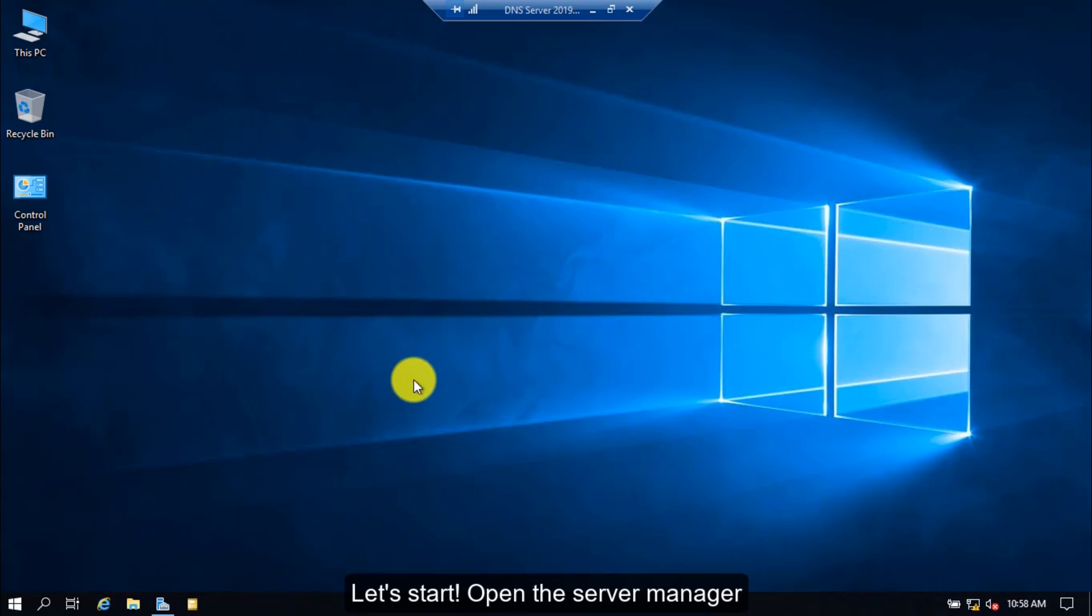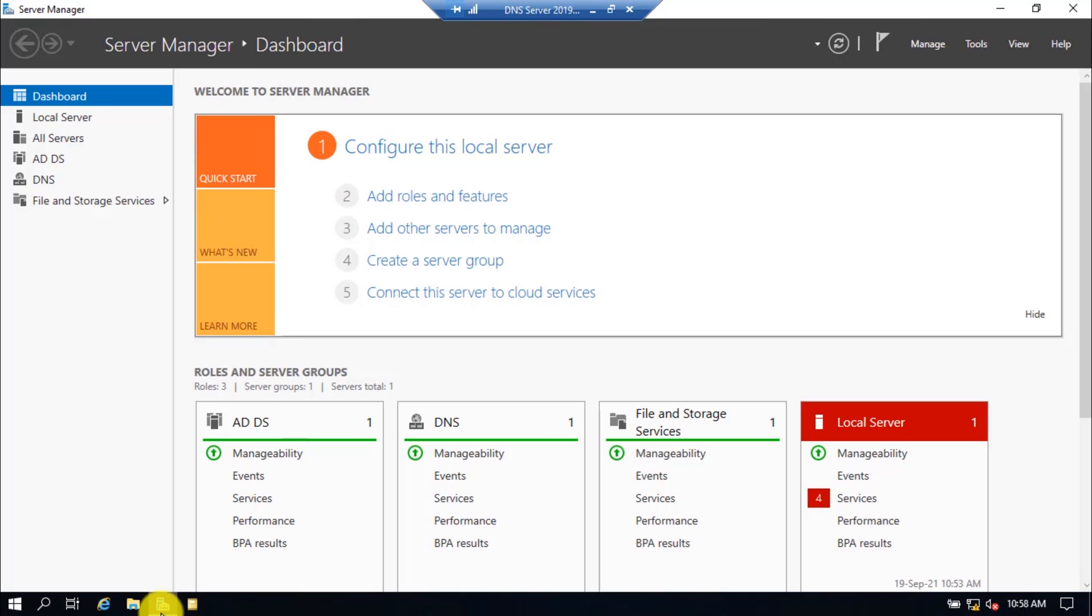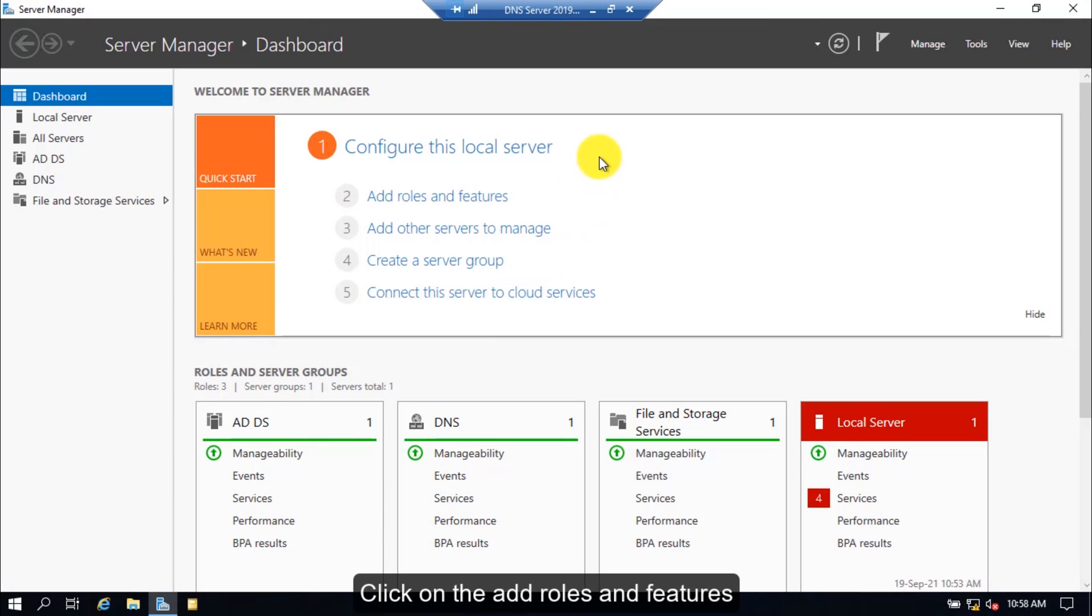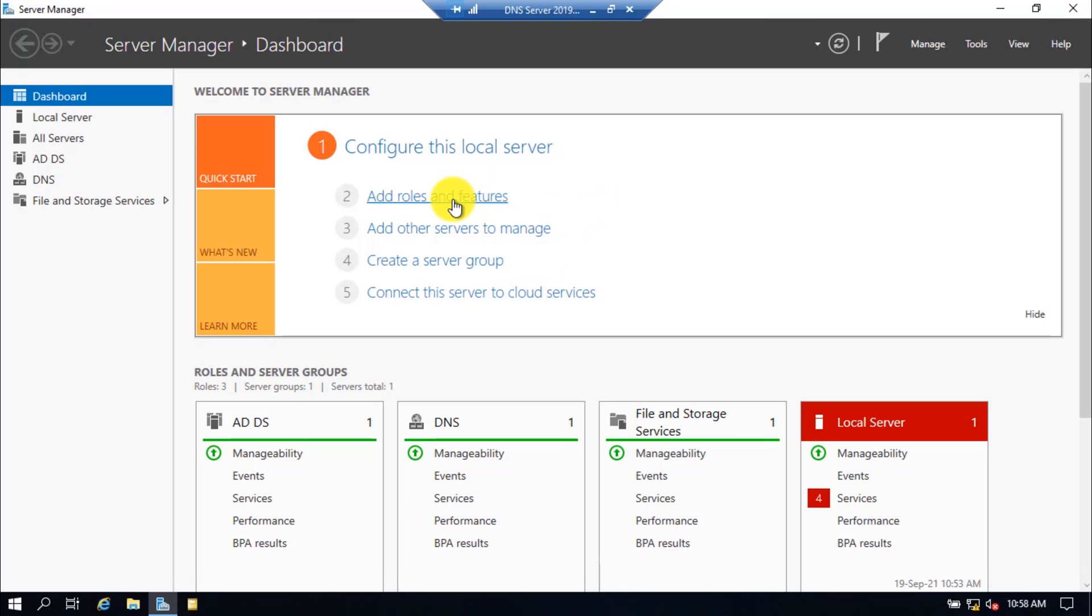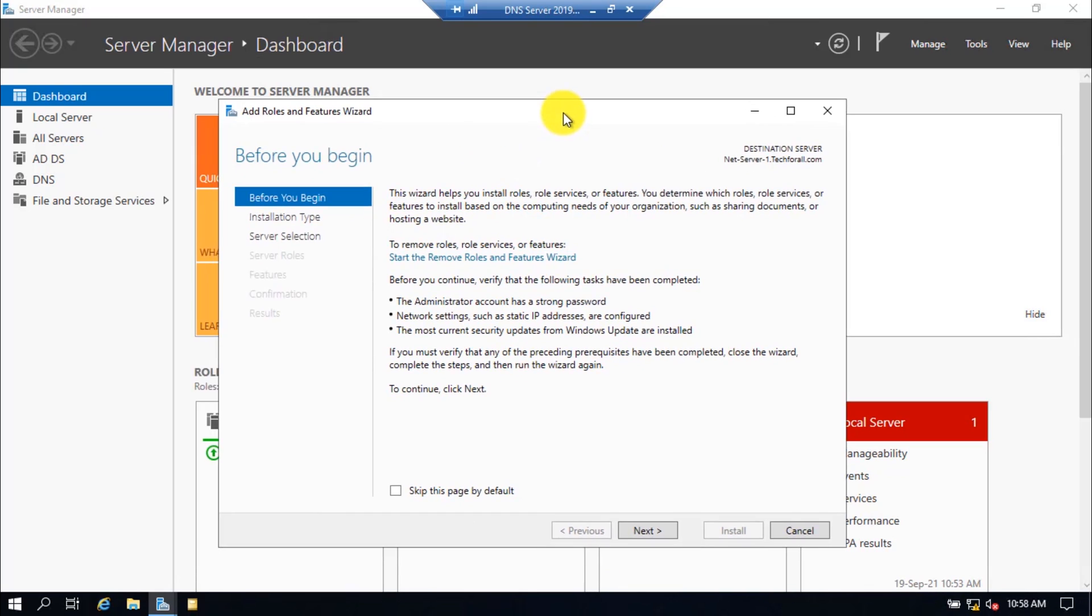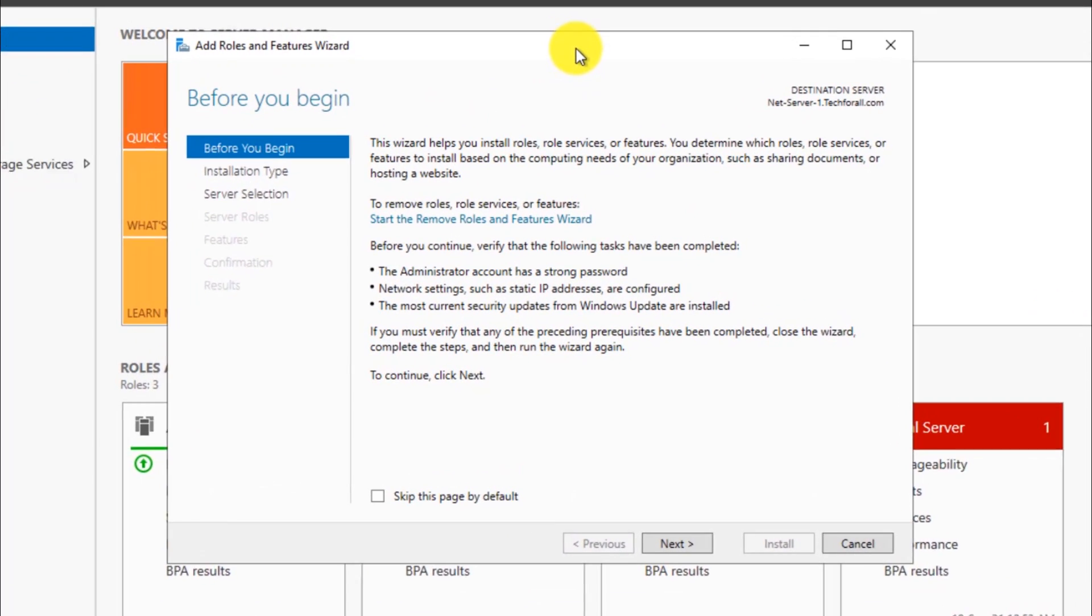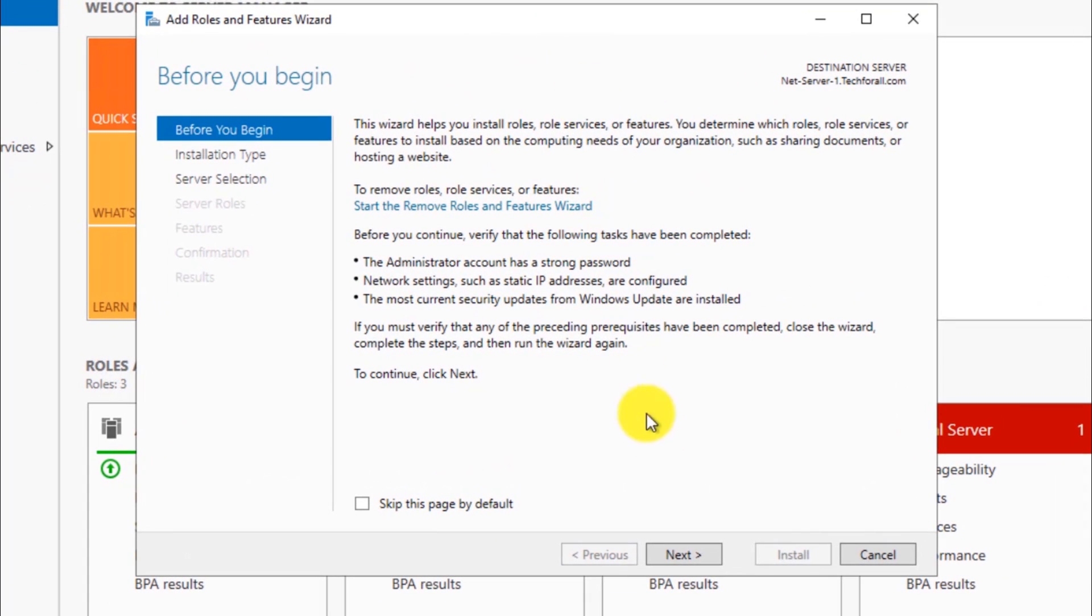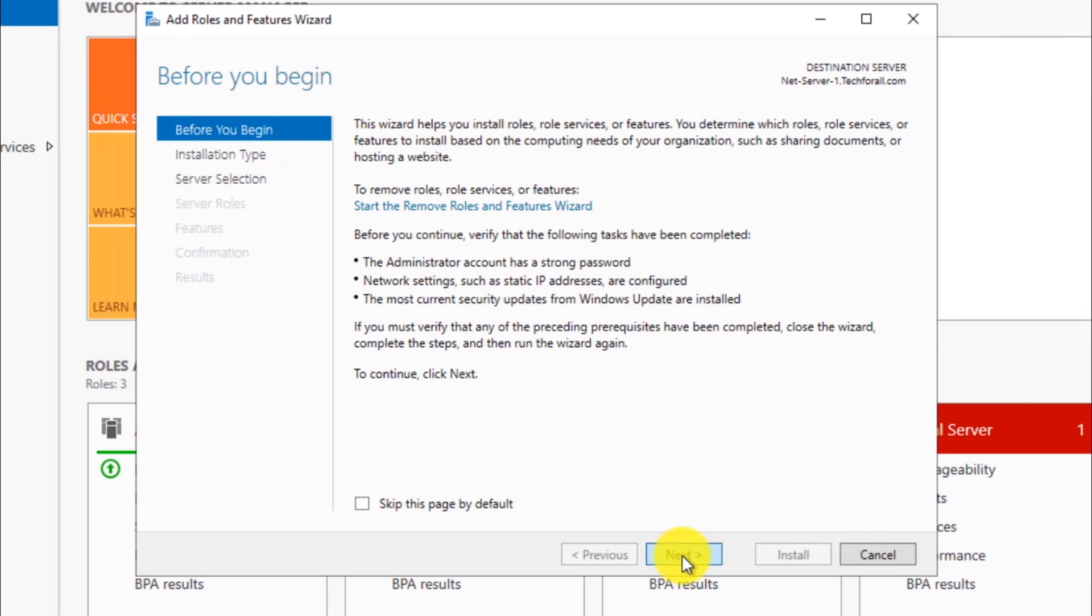Let's start. Open the Server Manager, click on Add Roles and Features, and click on the Next button.